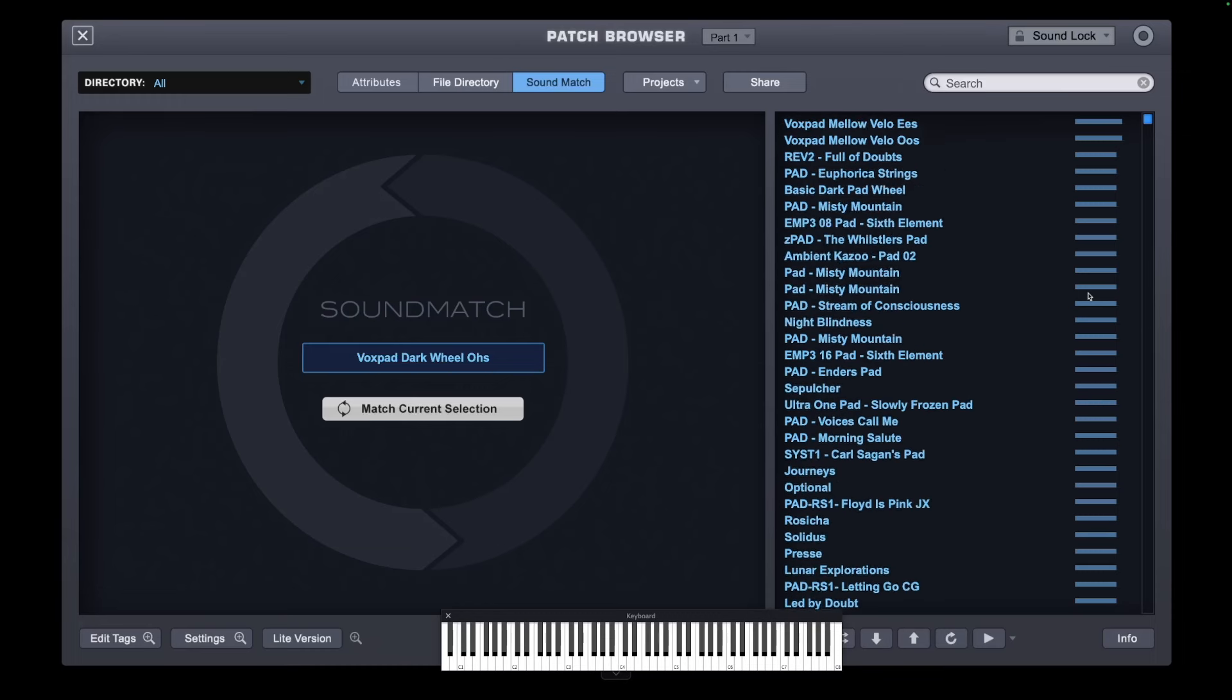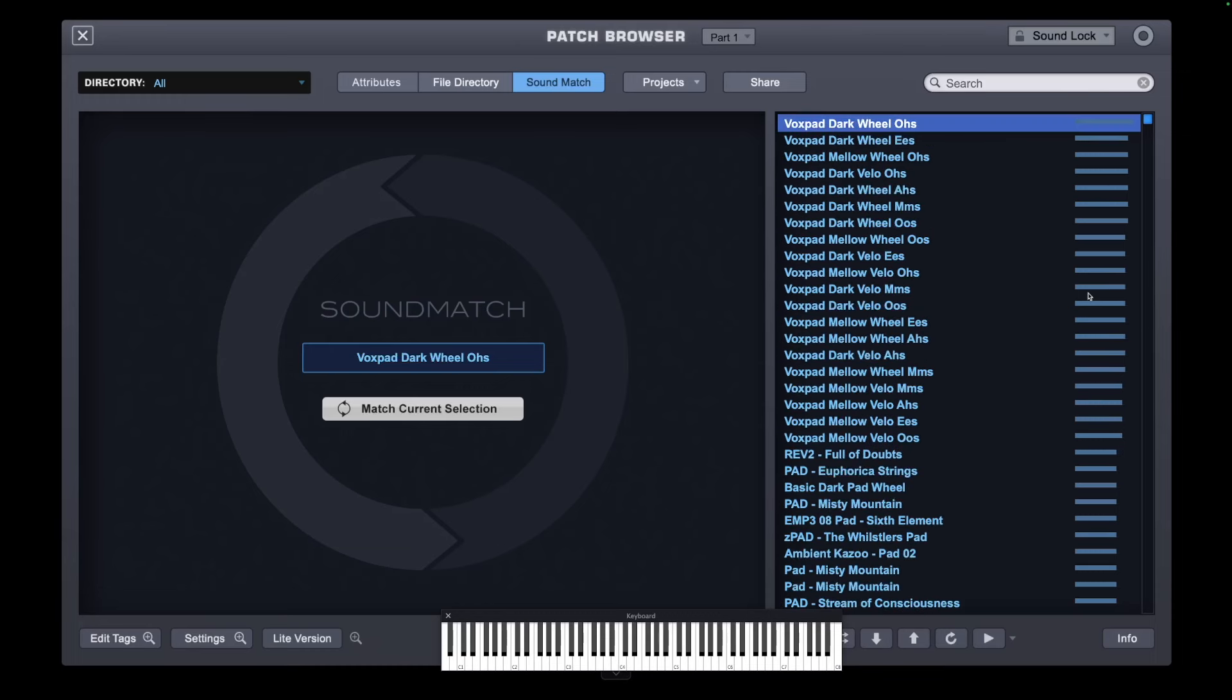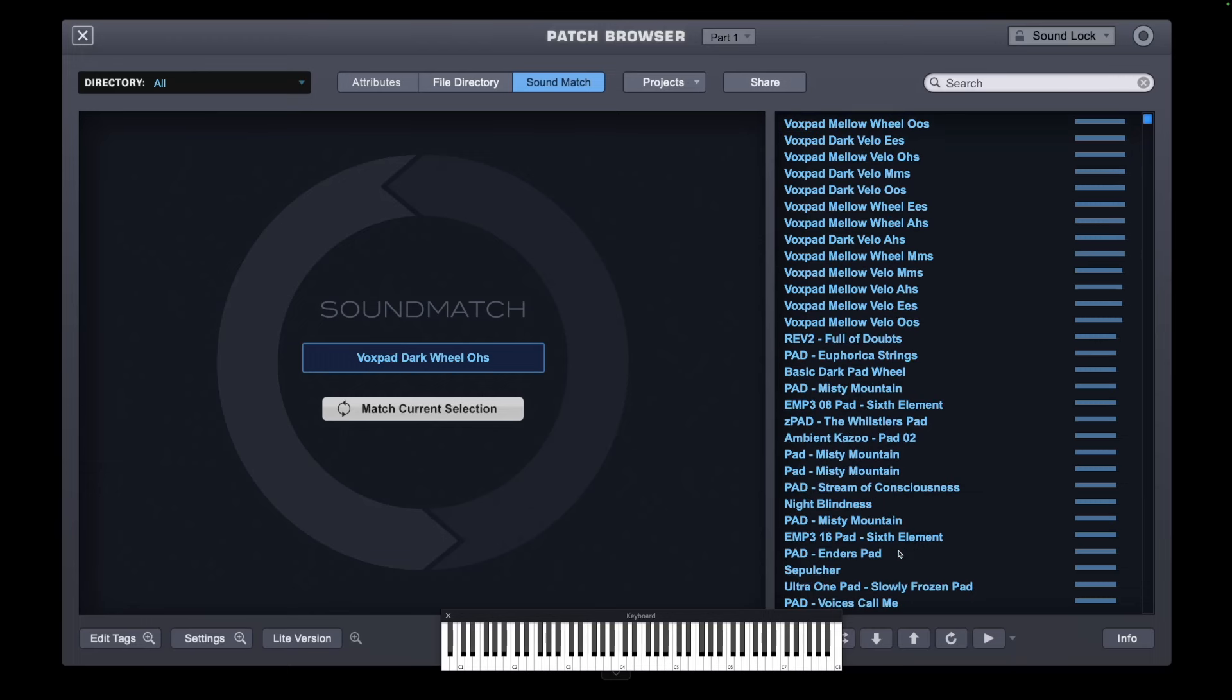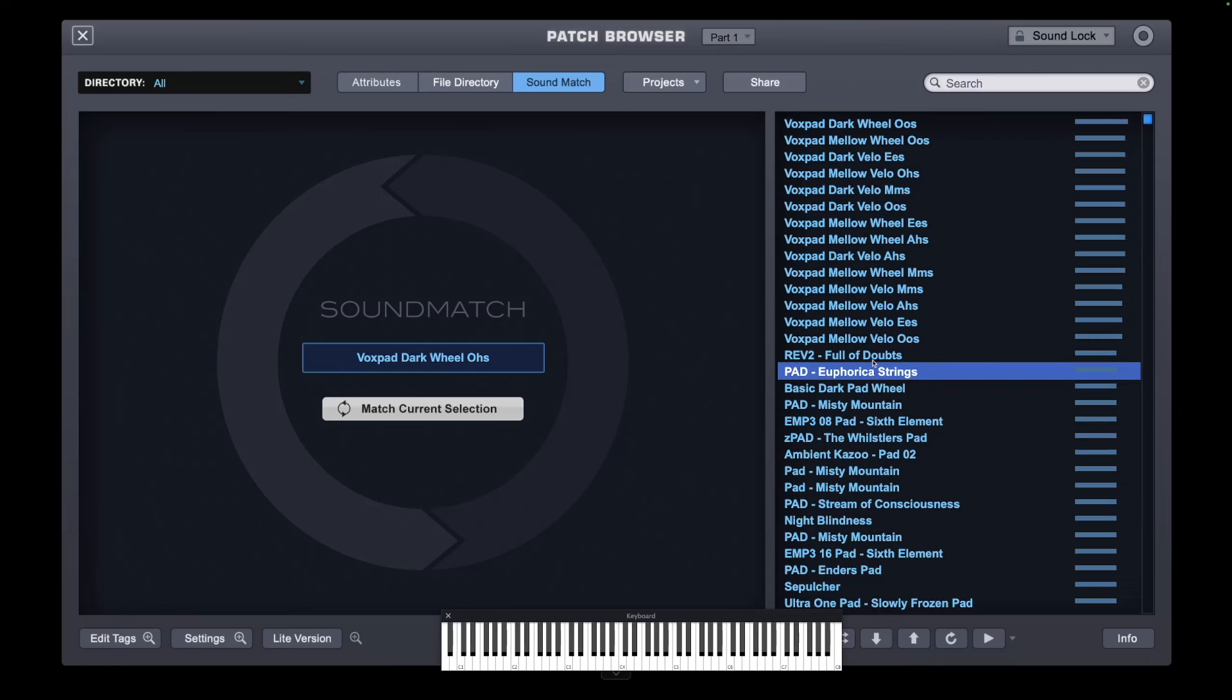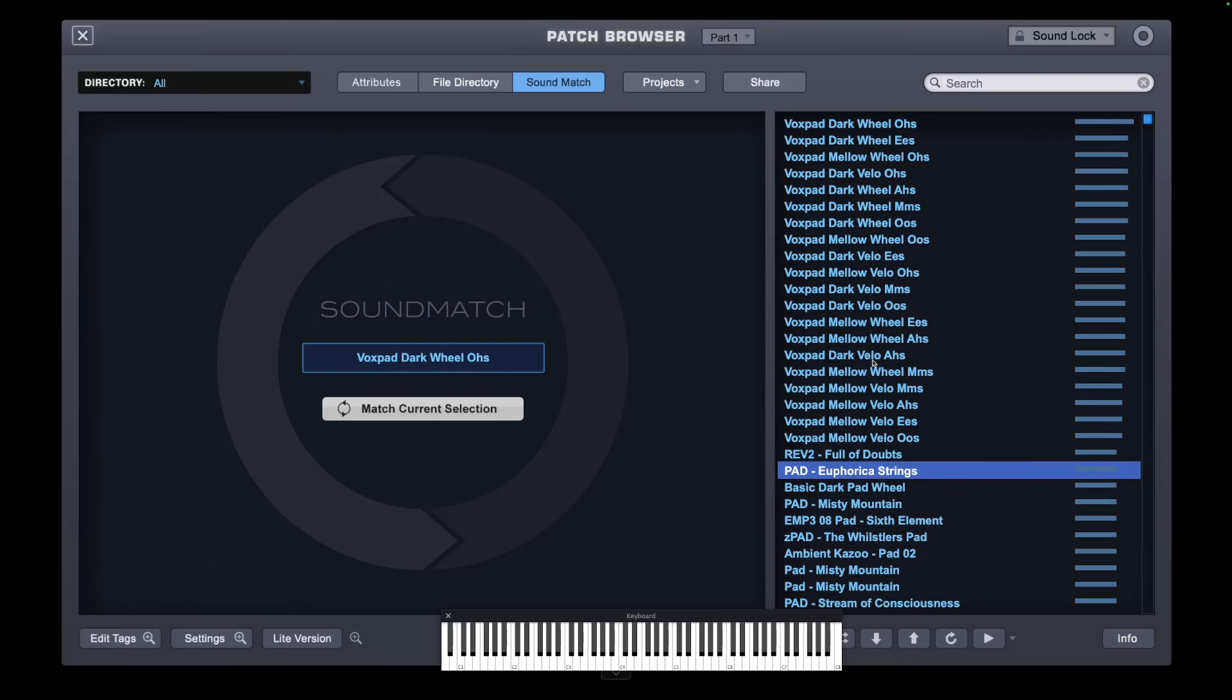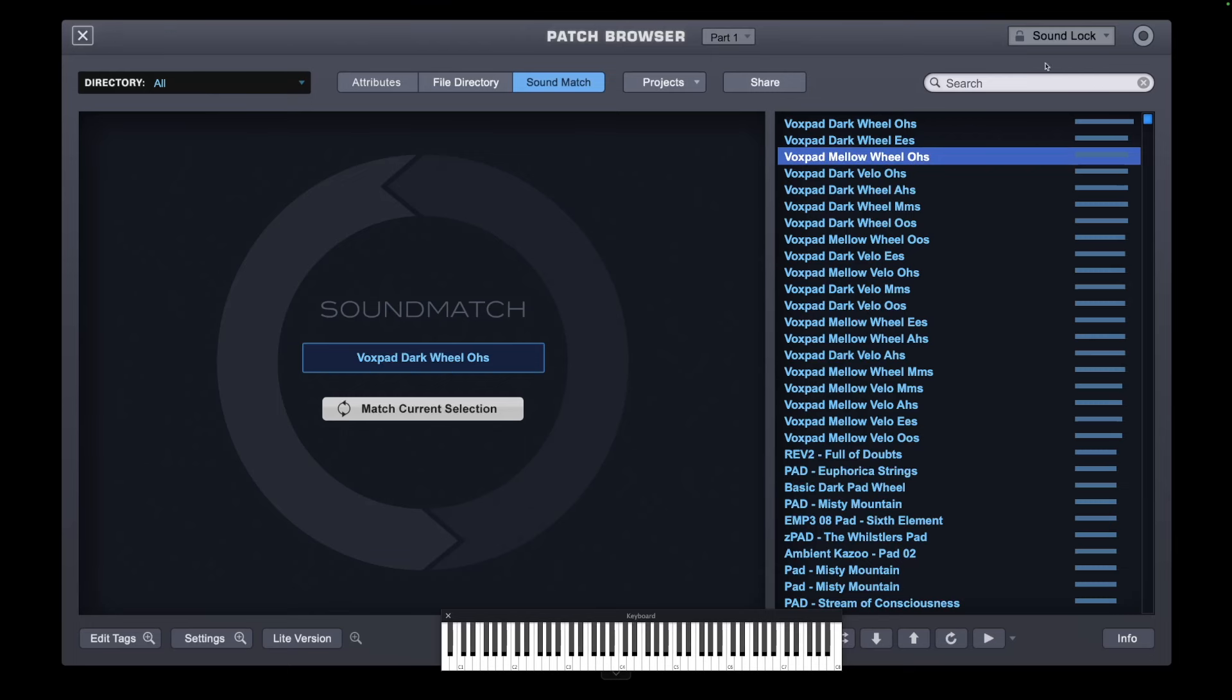So let's go for something that's actually close to it. Forget the VoxPad because we know they're going to be roughly the same. So let's go for Euphorica Strings. So this is the original sound. So Euphorica Strings. So it has similar qualities. Now if I wanted to keep some of the qualities of this sound...